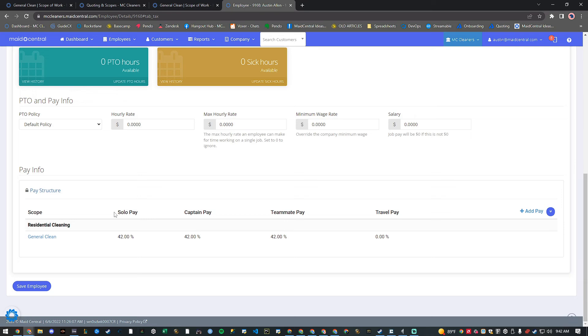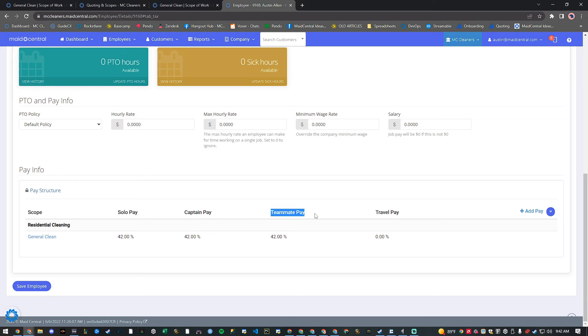Solo pay is their rate when working alone, captain and team pay are used when working on a team, and travel pay is always in dollars per hour.